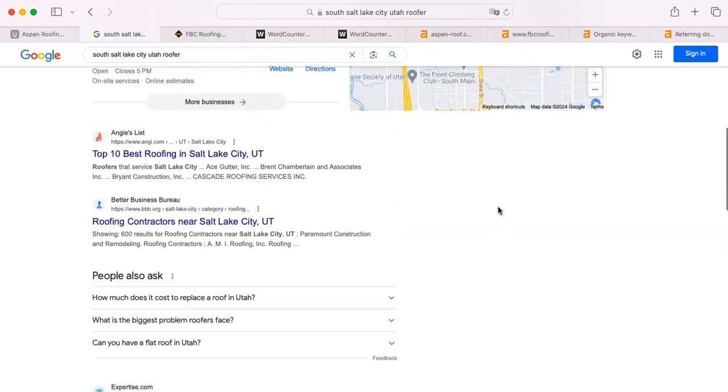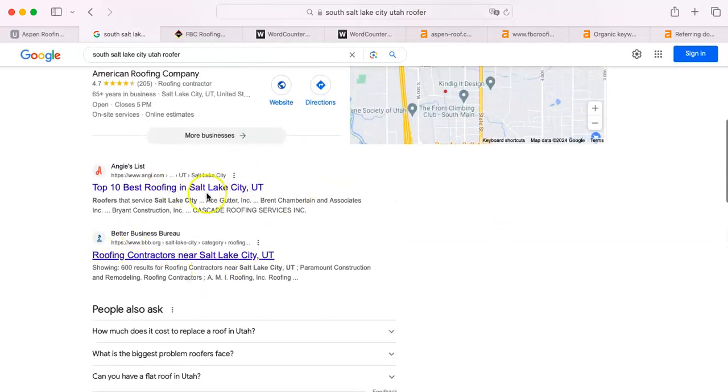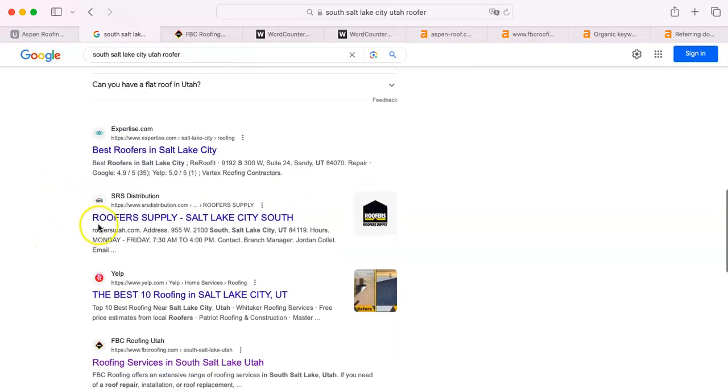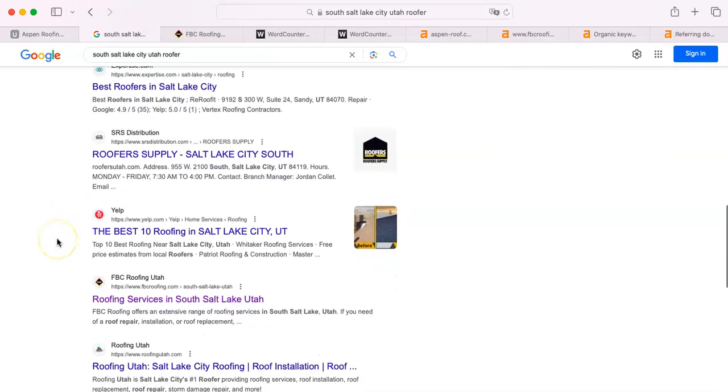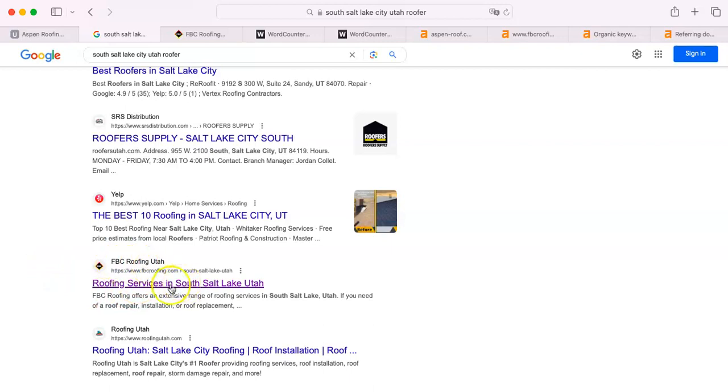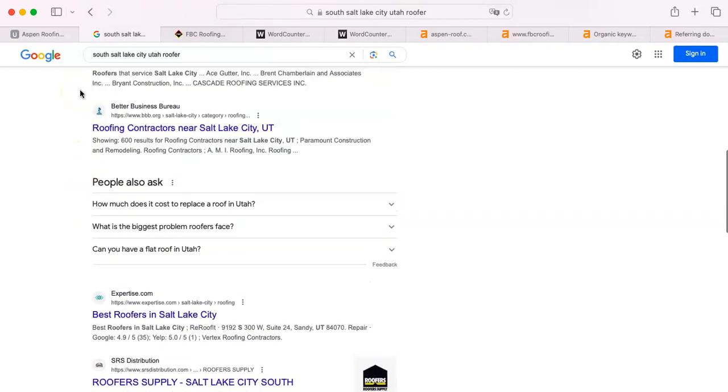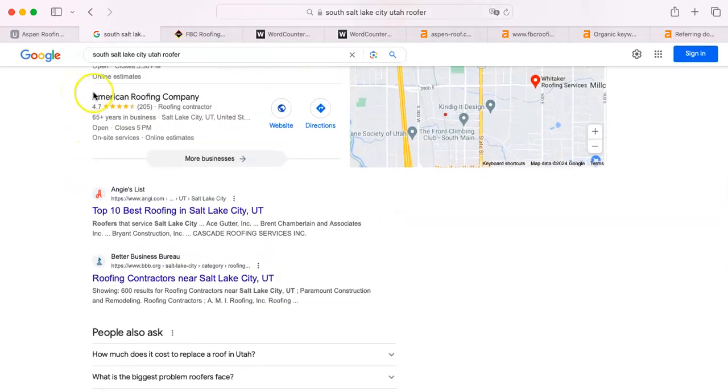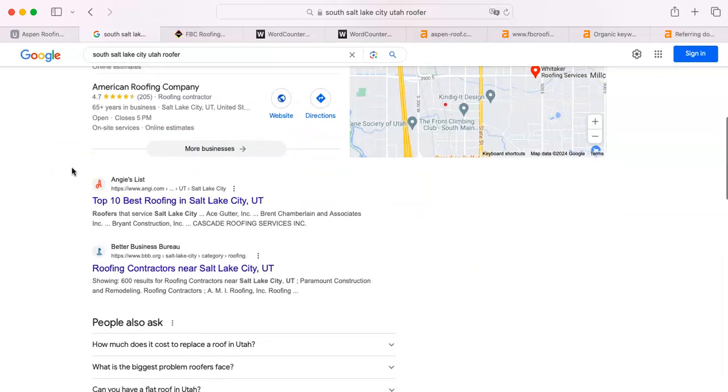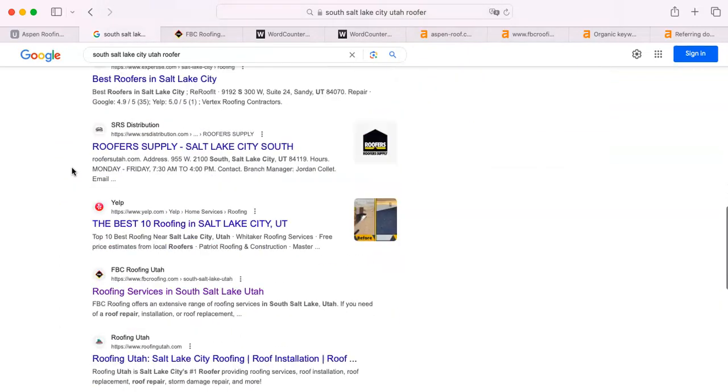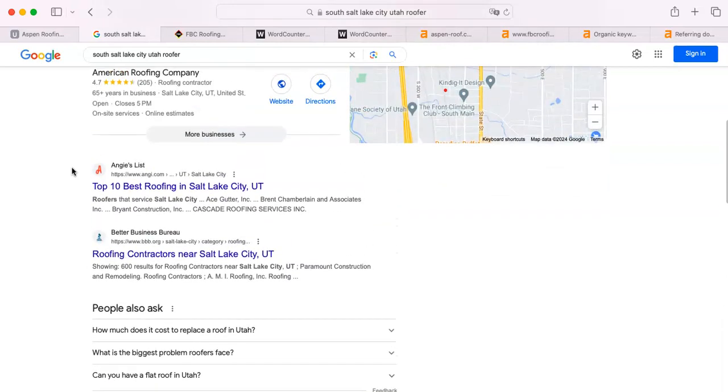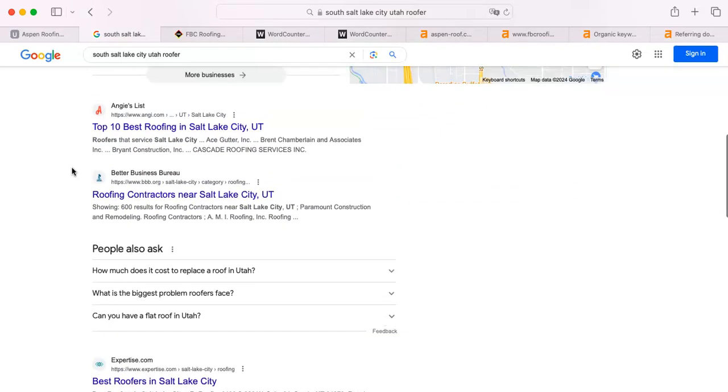The first ones that you're going to find underneath the map pack are lists. This is Angie's List, Better Business Bureau. It changes from region to region. Expertise.com, obviously. SRS Distribution, they are a roofer supply company, so they don't really relate to you. Yelp, obviously. And then here, this is the first actual roofing company on this list. They are sixth in line, and that is also not good. They could become much higher in this, as you should if you follow what I'm showing you.